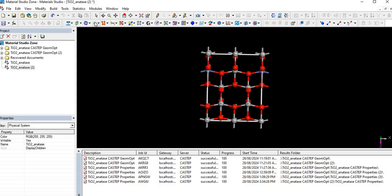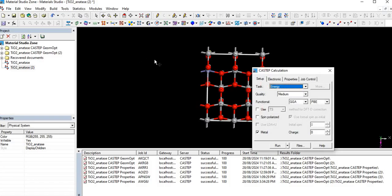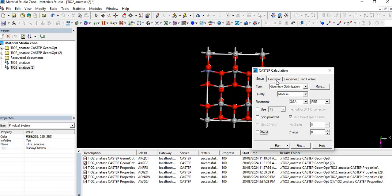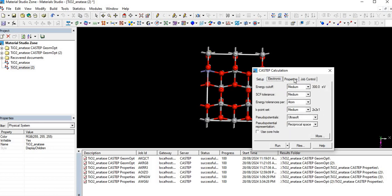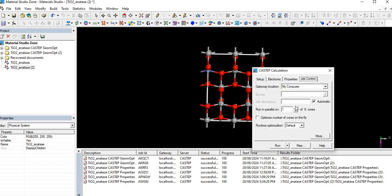Moving ahead toward the CASTEP calculation, open the module of CASTEP and then firstly optimize geometry for getting a stable structure. As we know it's not metal, so we check this. We are going with medium quality and functional GGA with PBE. Then apply maximum cores.